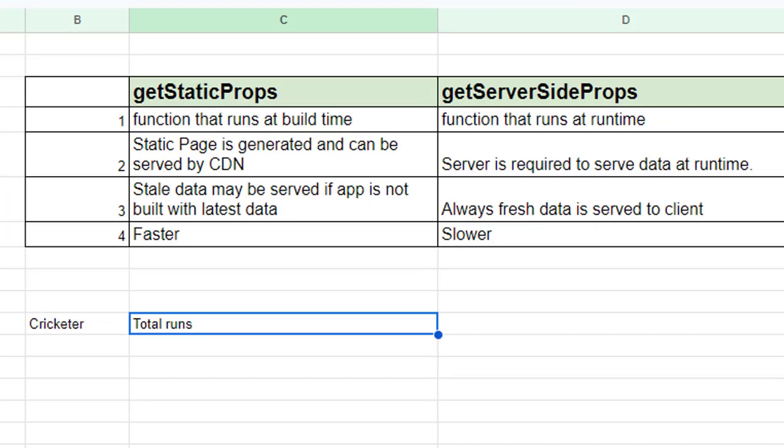In this video I will explain the difference between getStaticProps and getServerSideProps function in Next.js.